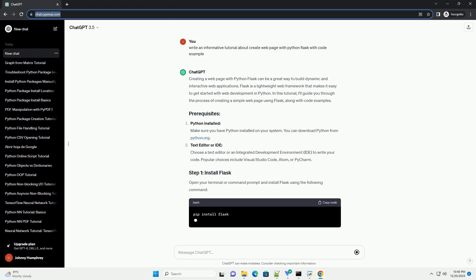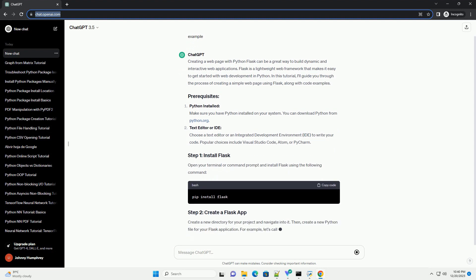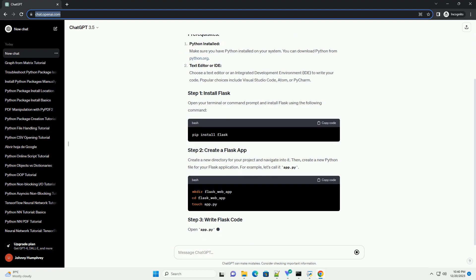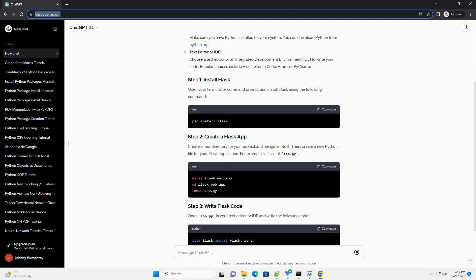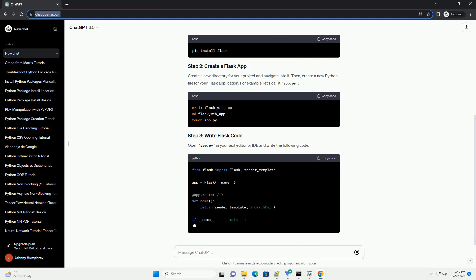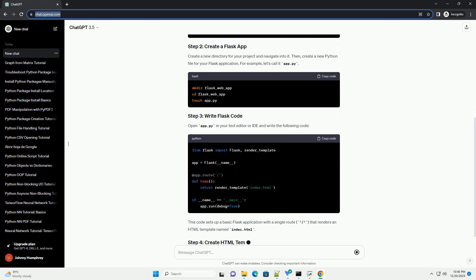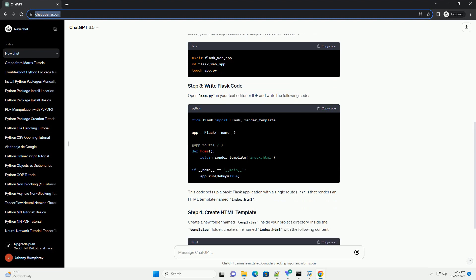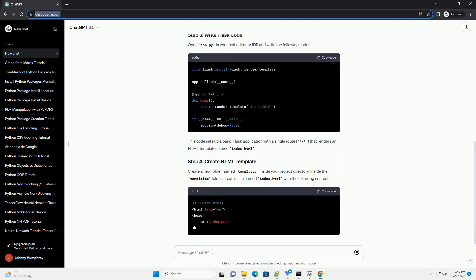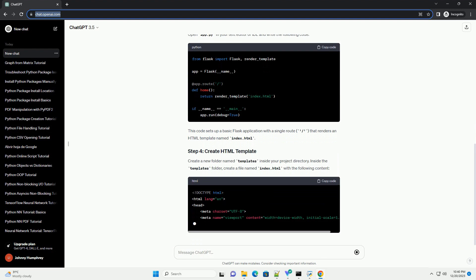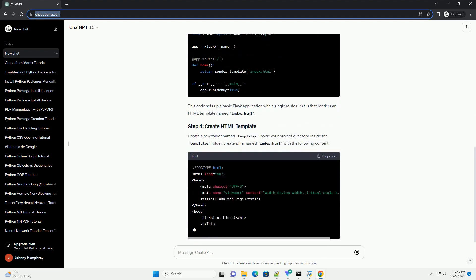Prerequisites: Python installed. Make sure you have Python installed on your system. You can download Python from python.org. Text editor or IDE. Choose a text editor or an integrated development environment (IDE) to write your code. Popular choices include Visual Studio Code, Atom, or PyCharm.